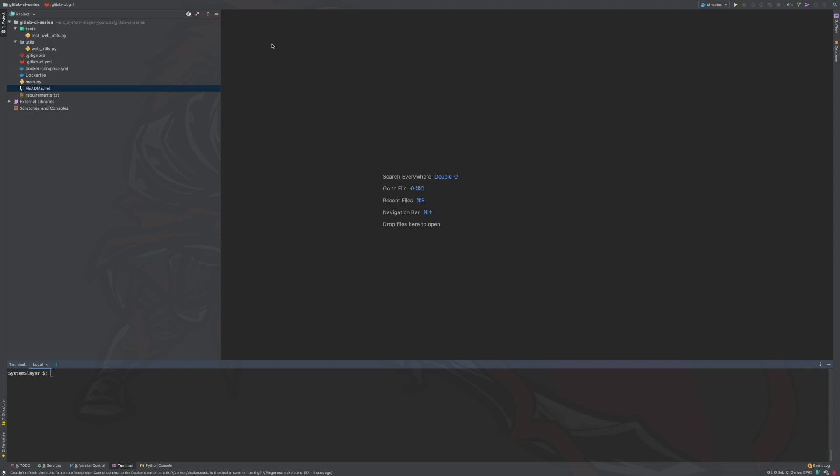In order to configure continuous integration for a project, we first need the project itself. I have created a very simple Python project that basically checks if the Google website is available. We will use this project for the purposes of this video. A link to the repository that holds all the code you will see in this episode is available in the description so that you may try all the things you will learn here on your own GitLab account. It is important to note that, although this project is somewhat of a toy project, the concepts you will learn here will apply to complex projects as well.